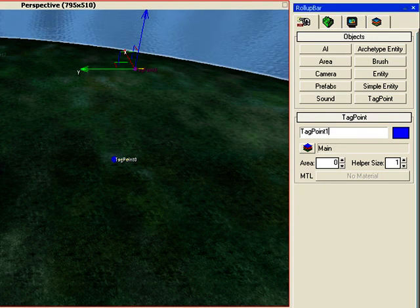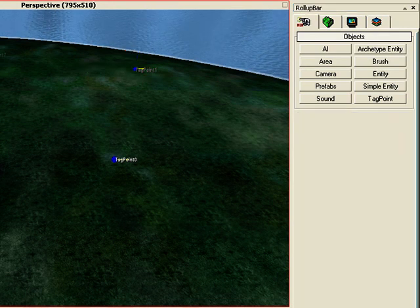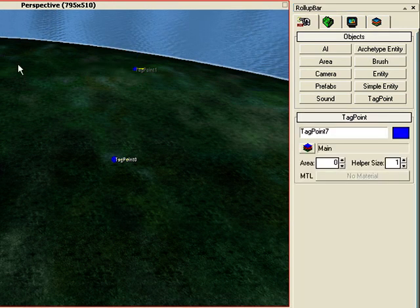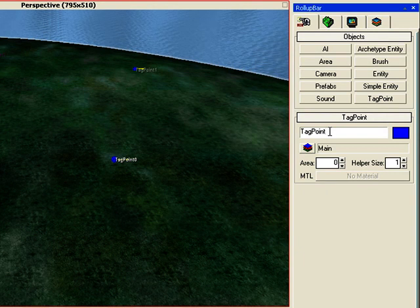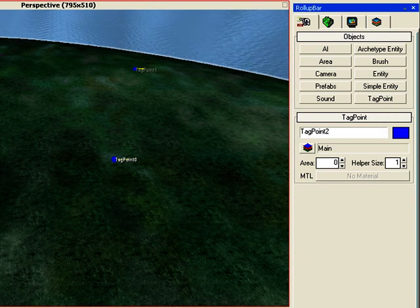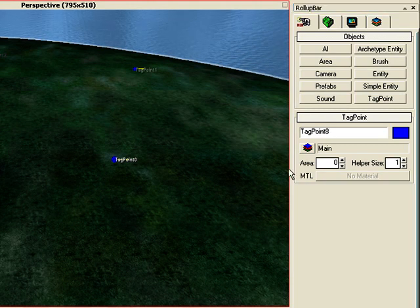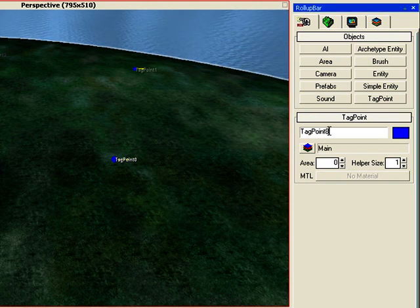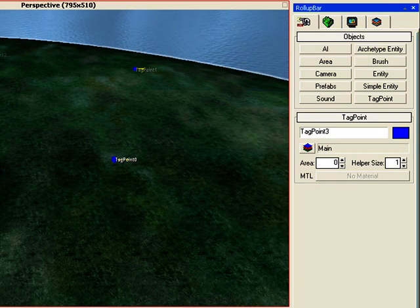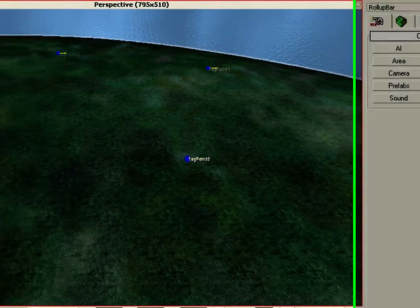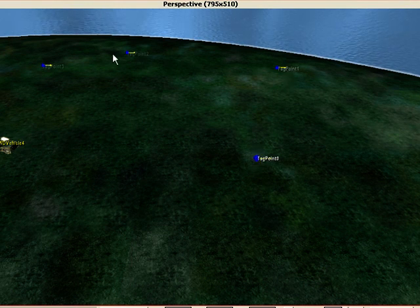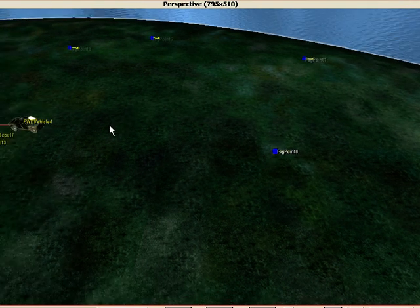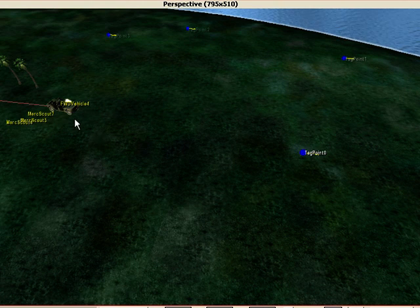Then go to the next one and name it tag point number 1. And then go to the next one, name it tag point number 2. And go to the next one and name it tag point number 3. Okay, that's done. So we've got 0, 1, 2, 3.